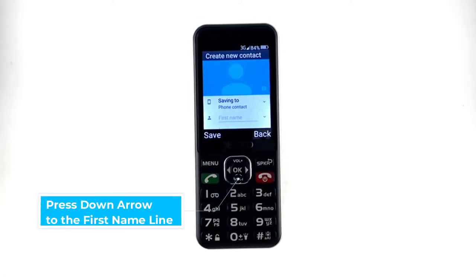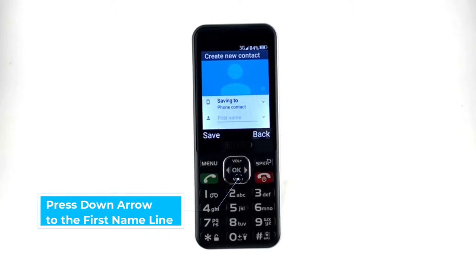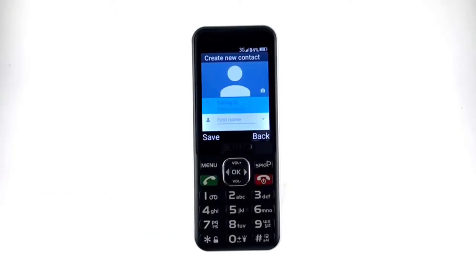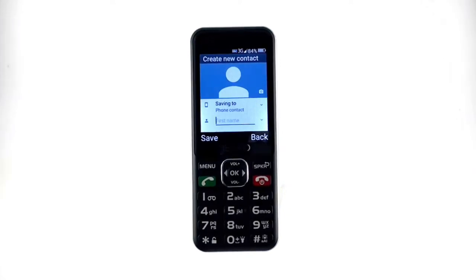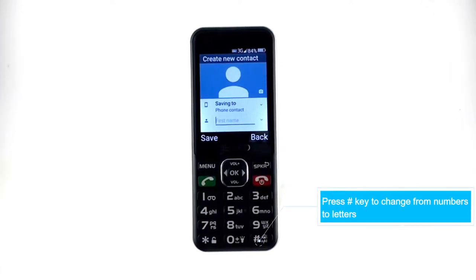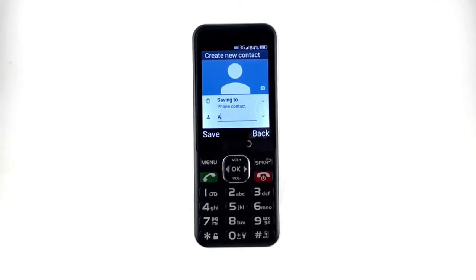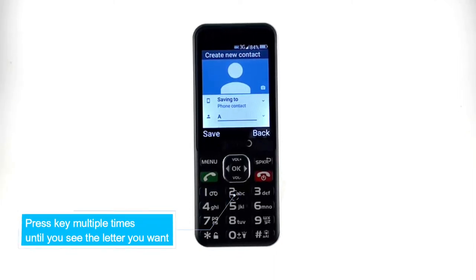Then, press the down arrow to navigate to the first name line. You'll notice that on each number key there are also letters. To change the default setting from numbers to letters, press the pound key until you see the setting change at the top of the screen. You will then need to press the key multiple times until you see the letter that you want.